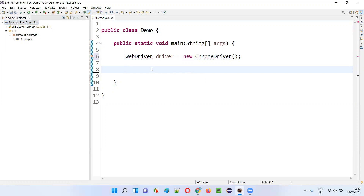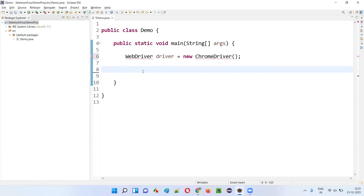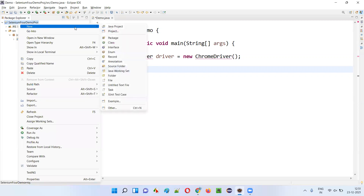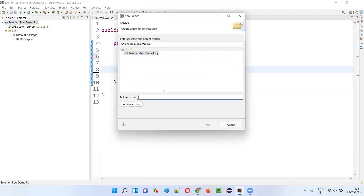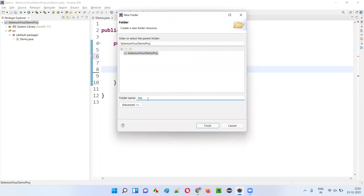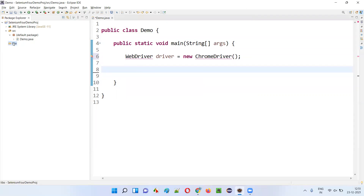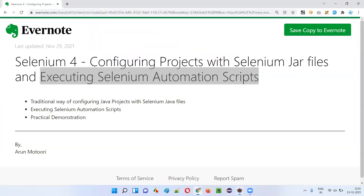So what we have to do is download the jar files of Selenium and configure this project with those jar files. I'm going to show you how to download Selenium 4 jar files and how to configure them. For that I'll create a new folder under this project named 'libs' — you can give any name, I'm using 'libs' as short for libraries. Click Finish — the folder has been created.